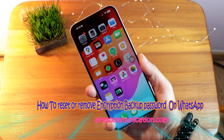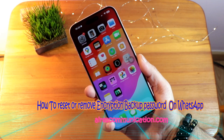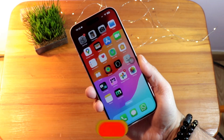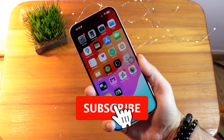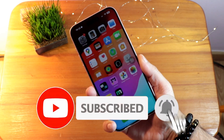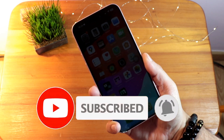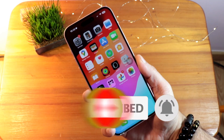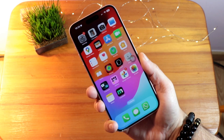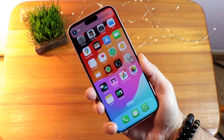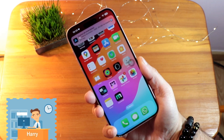Hello, this is Howie Jai from Ask Communication. I am again with another video, and I am going to show you how you can change or remove the backup password from your WhatsApp Messenger.